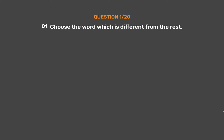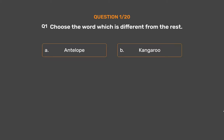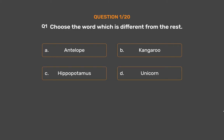Question number 1. Choose the word which is different from the rest. Option A: Antelope. Option B: Kangaroo. Option C: Hippopotamus. Option D: Unicorn. Option E: Rhinoceros.